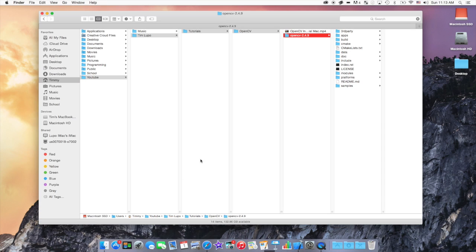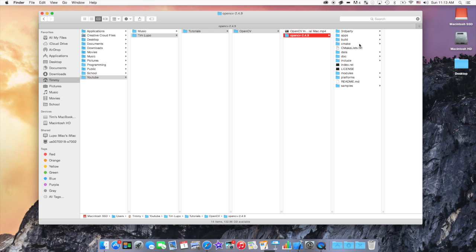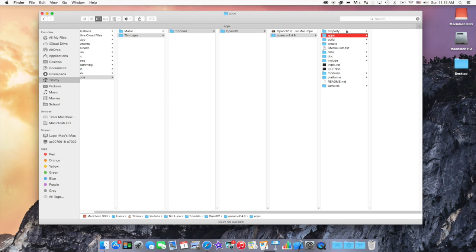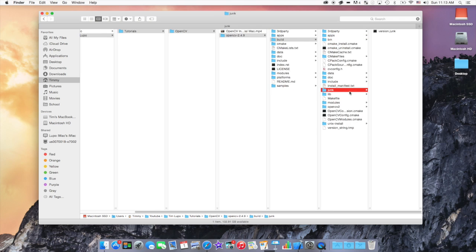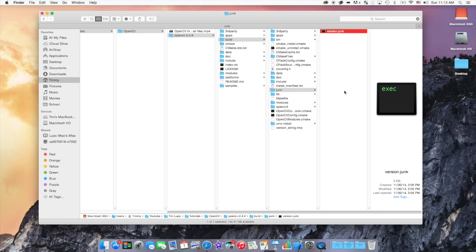But it's all good now and we can get back to adding the OpenCV platform into an Xcode project. So in the last episode, if you didn't see it, you definitely have to check it out. We created this build folder with all of the files that we'll need for today.